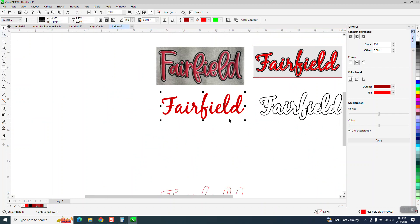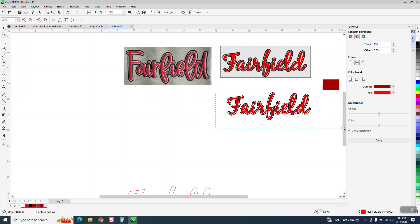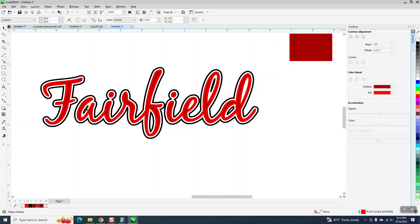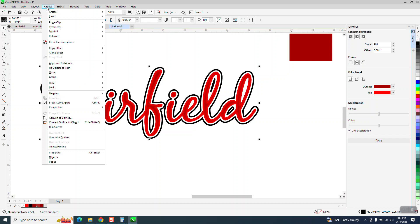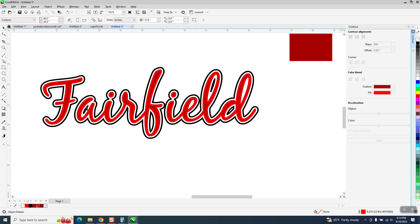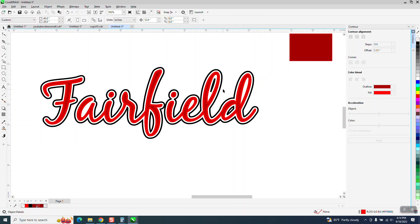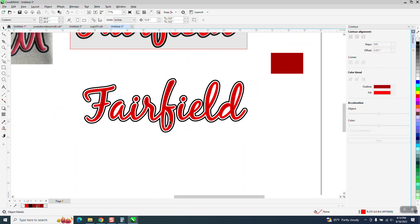Now we're gonna move that over. And then you can kind of pick on, do you want that black spot? And do you want that black spot? So you could go up here and break the curve apart and you can remove those black spots. That one you might want to keep, but that's personal preference.